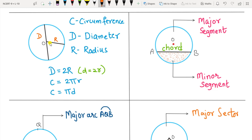The radius is the line segment joining the center and any point on the circle. All radii have the same length. There are infinite numbers of diameters and radii since there are infinite points on the circle. The relation of diameter with radius is D = 2R.